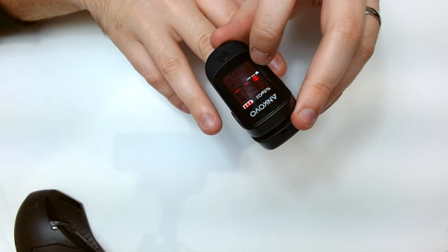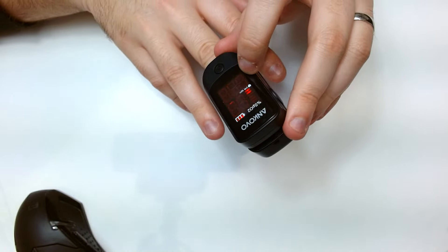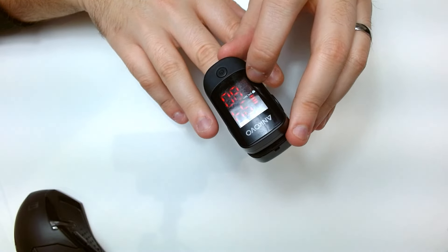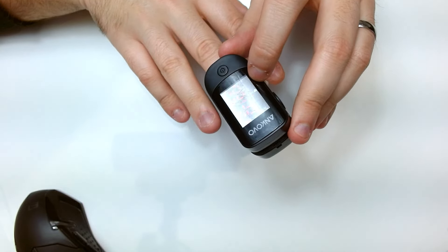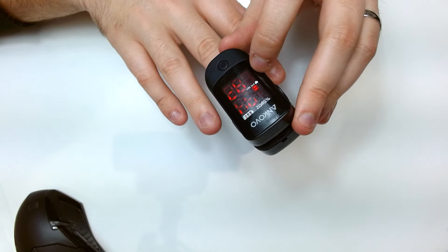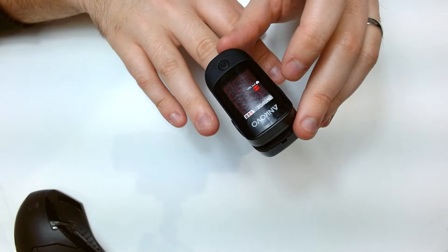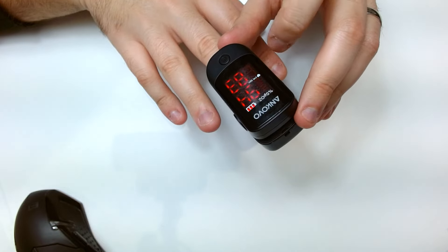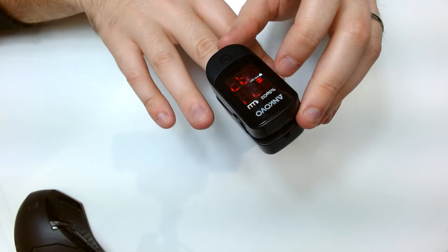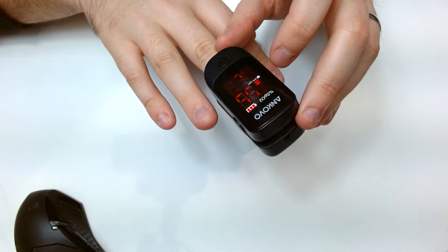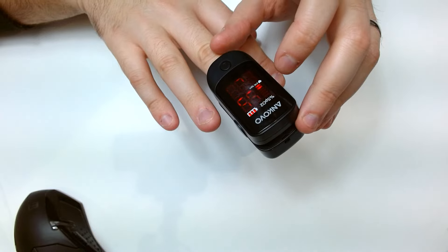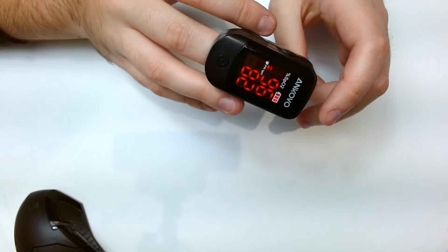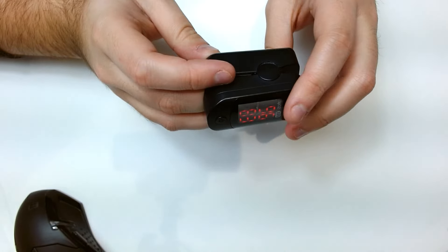And I've actually compared this with doctor's oximeters which are considerably more expensive when I've gone in and the results are practically the same so it's pretty reliable.